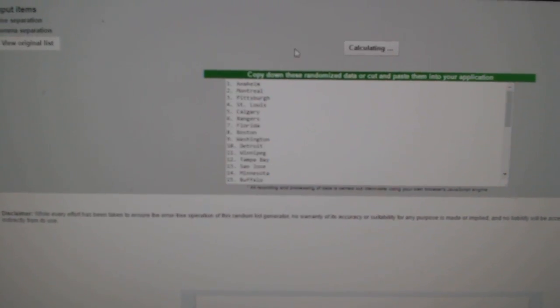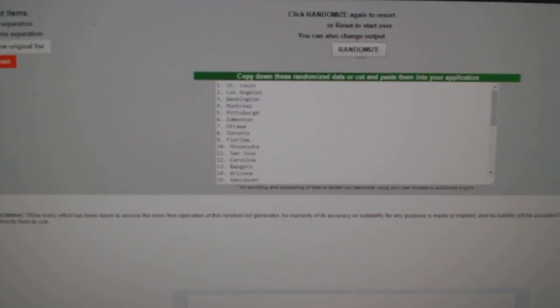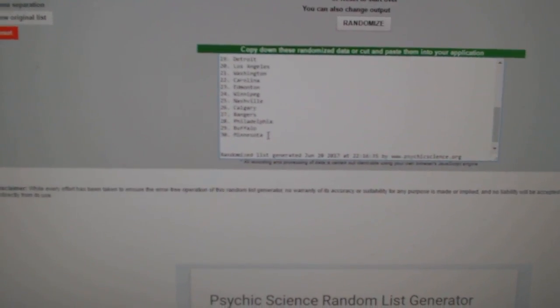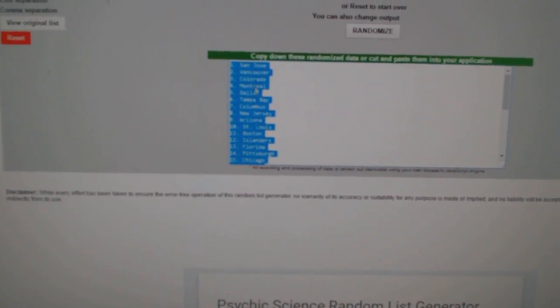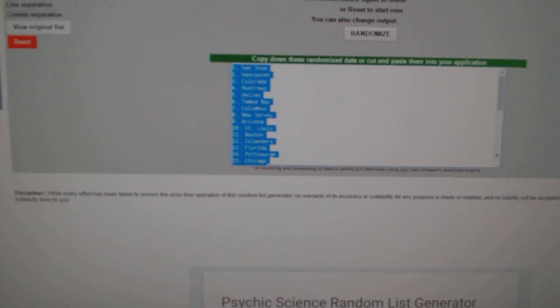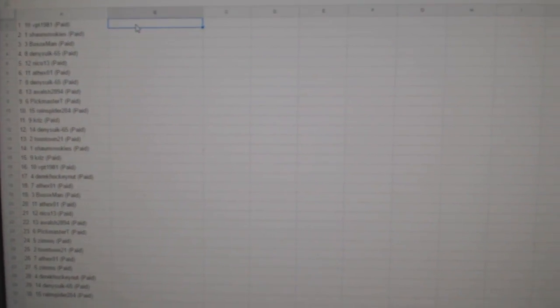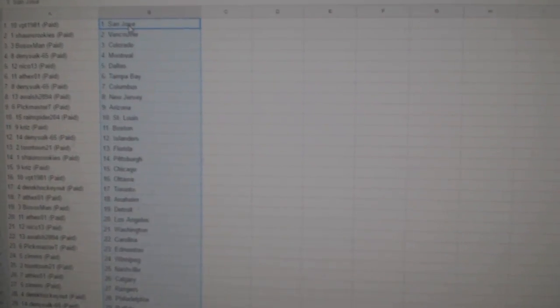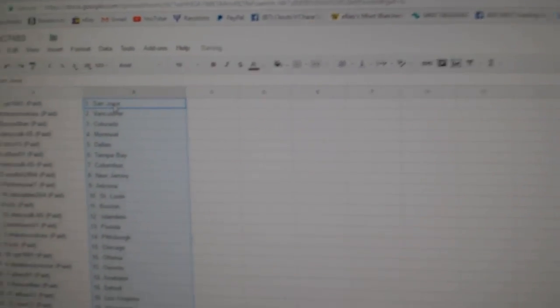And here's all this. 1, 2, 3. Copy. Paste. All right.